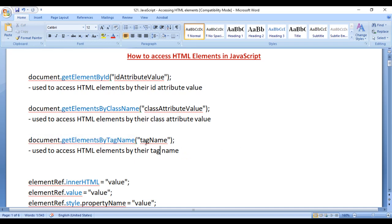The syntax is document.getElementsByTagName, and in brackets we pass the tag name. Let's have a demo and understand.